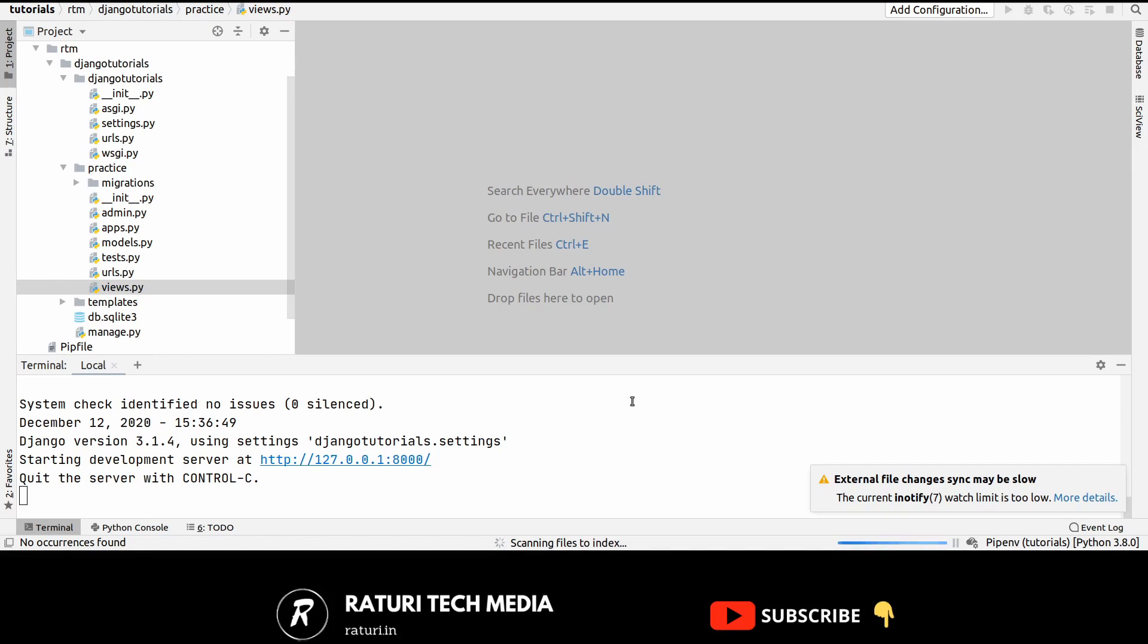Middleware is the framework of hooks into Django's request response processing. It's a light, low-level plugin system for globally altering Django's input and output. Each middleware component is responsible for doing some specific function.